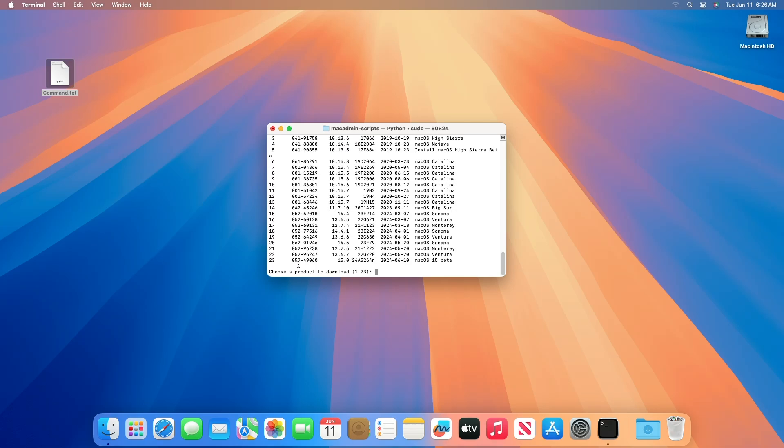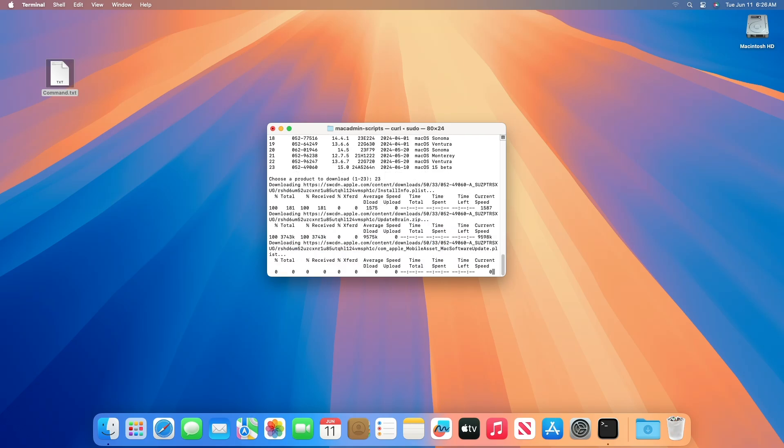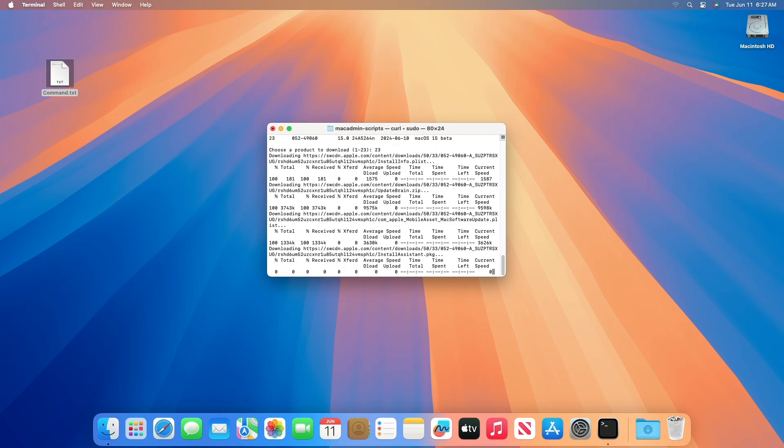Here as you can see, currently, macOS Sequoia is at number 23. Depending on the macOS version you want to install, type the number left to the macOS version and press Enter. The script will start downloading the files.